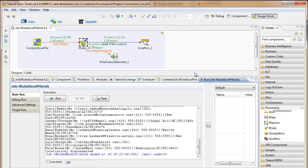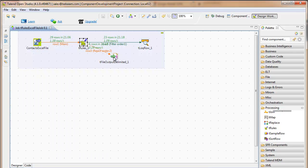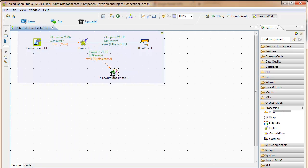I'll spread this out a little bit more so we can see the counting. Sure enough, 29 rows came in. 23 went out to the log, which is the good condition. And the reject condition took six records, and that went out to a file.